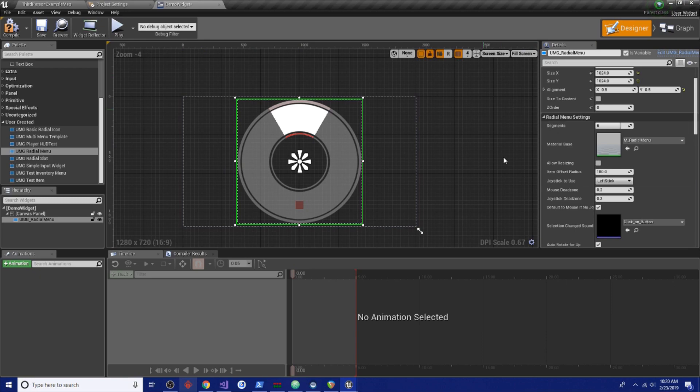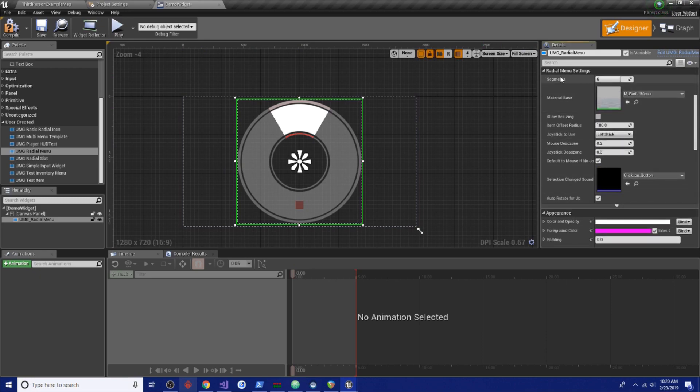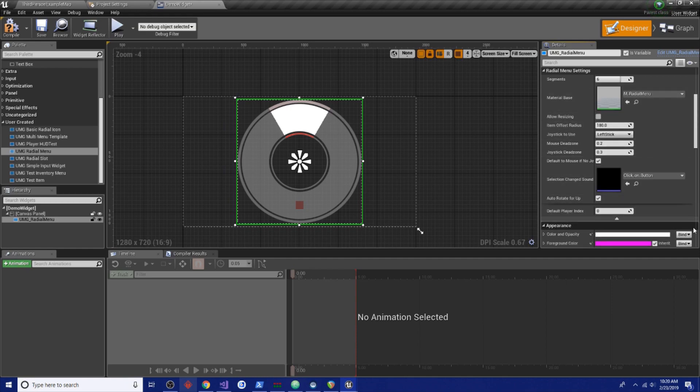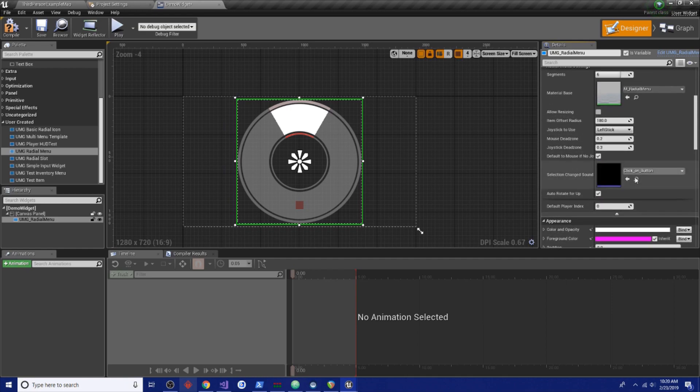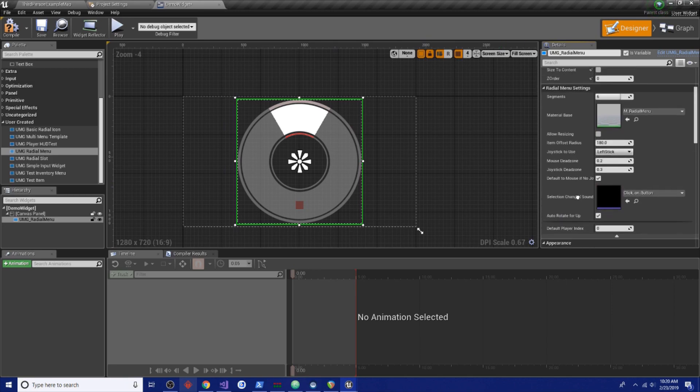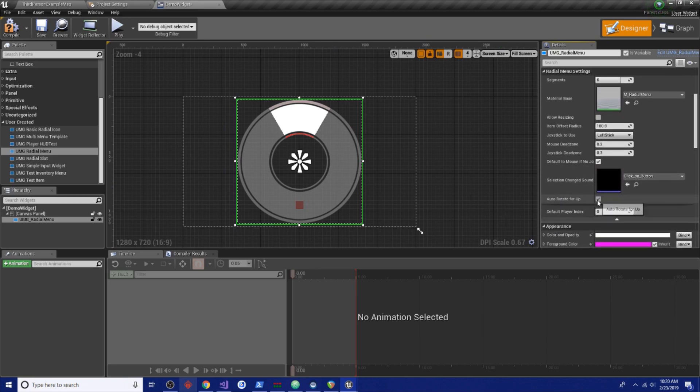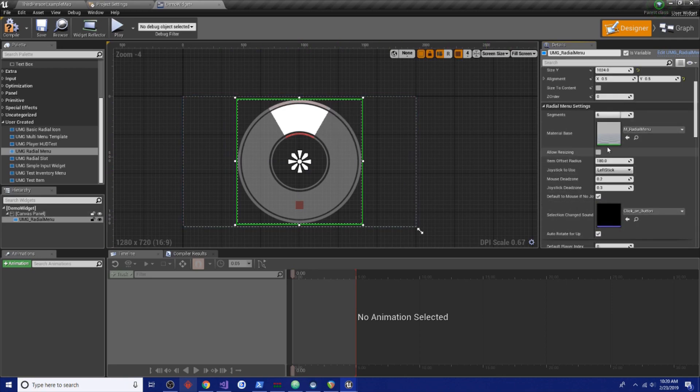Now there's a few settings here in the documentation that goes over each one of these and there should be comments on most if not all of these. But an important one here is the auto rotate for up. That wasn't in there at first and then I realized that having it in the cardinal directions is really important because stick up is input up. Now if that's not important to you, then you can just turn it off, it's on by default.